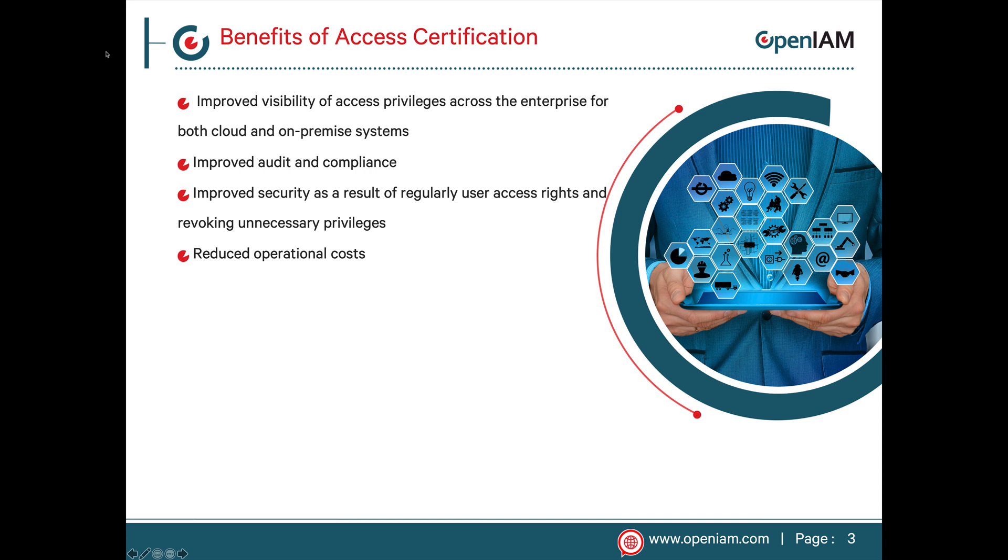By implementing an access certification program, organizations as a whole will be able to have a better idea of who has access to which systems and what they can do within those systems. We should also be able to remove all inappropriate access as well as identify and remove orphaned and inactive accounts.